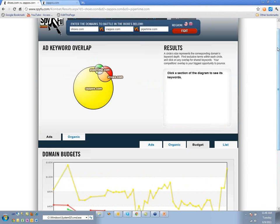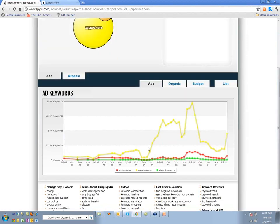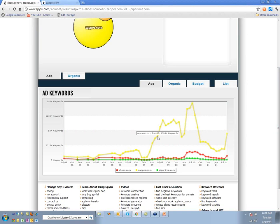I get a general sense of what's going on. I can point to the seasonality aspect. My guess is that they actually just started buying more keywords and not necessarily spending more.